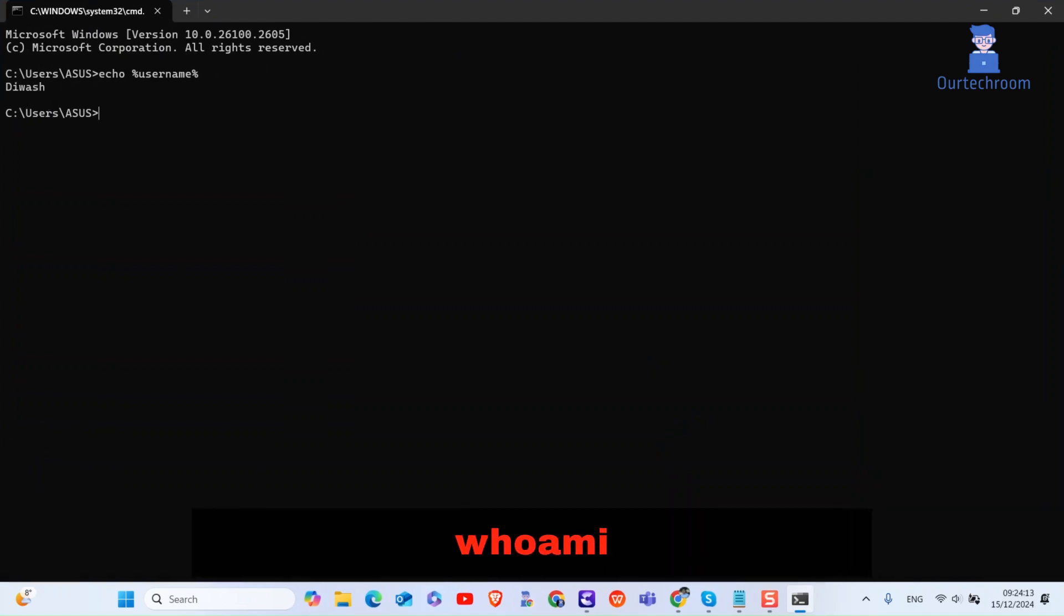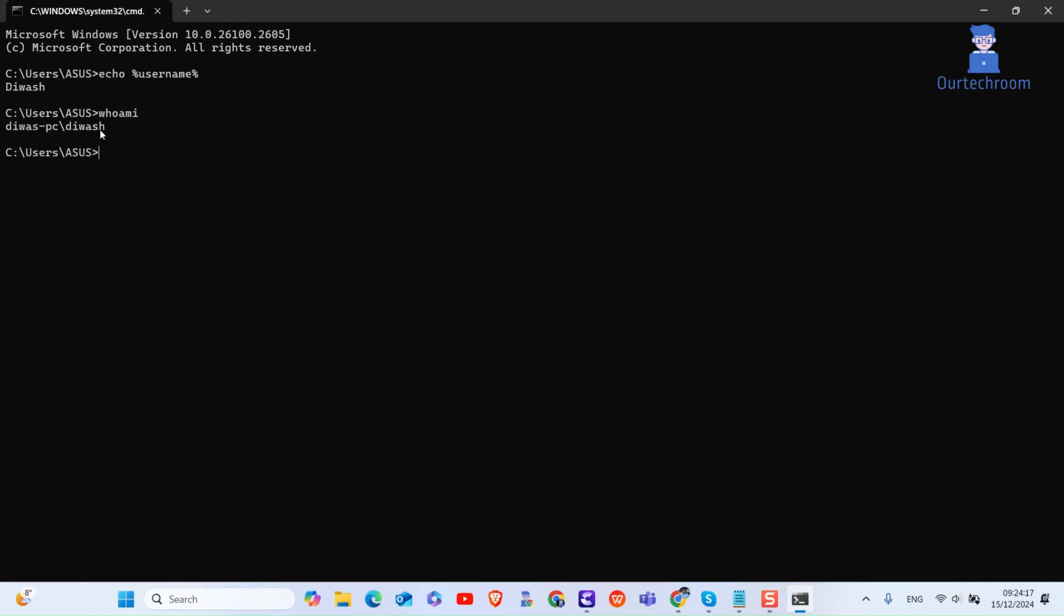Next type who am I and press enter. This command will return the username in the format domain along with username.